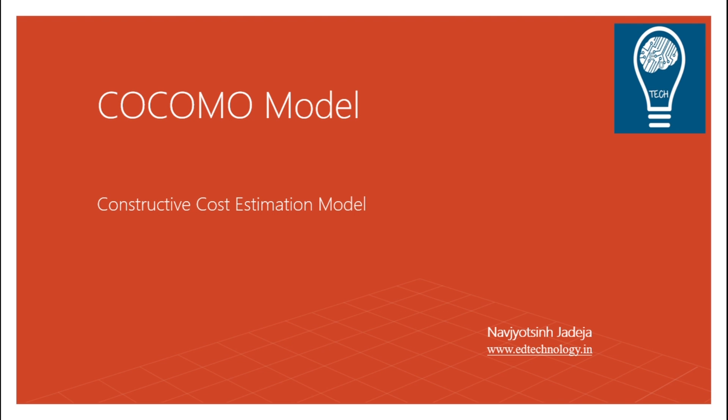And it's a very important topic in terms of estimating projects, time, effort and cost. It has been proposed by Dr. Bohm, who has been very much considered as the father of software engineering.